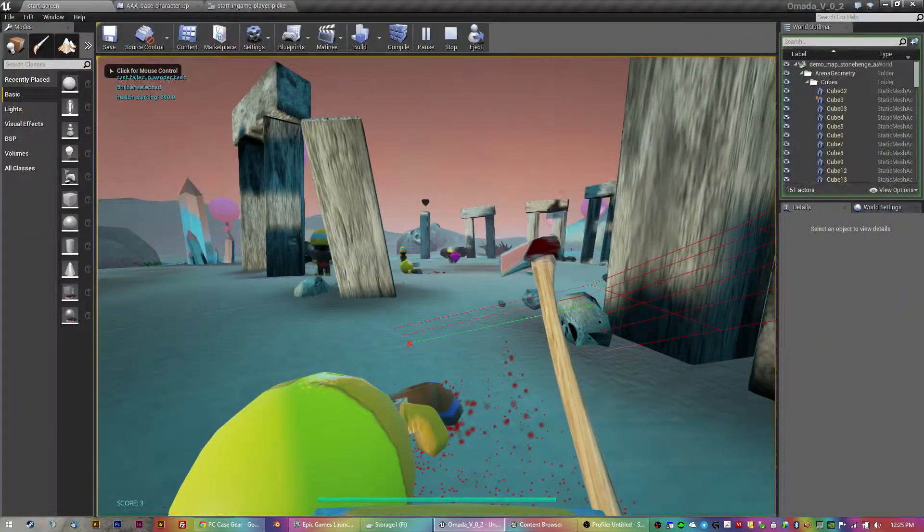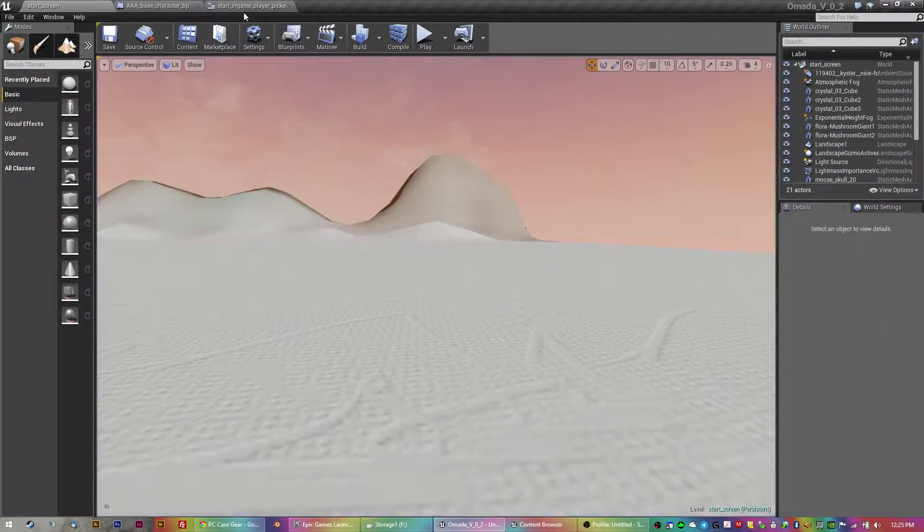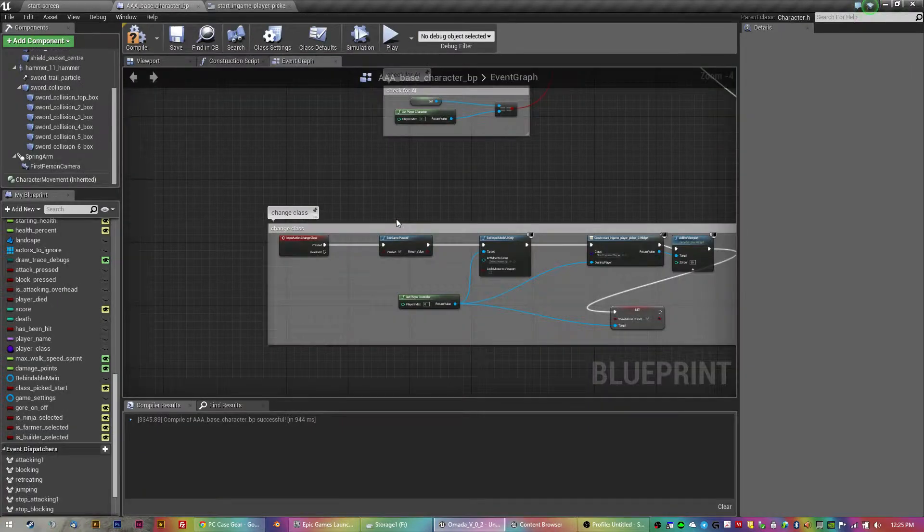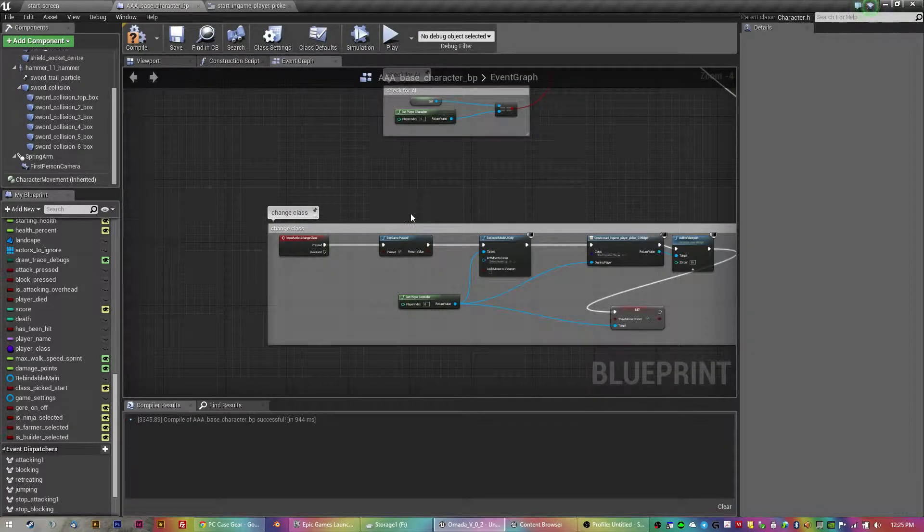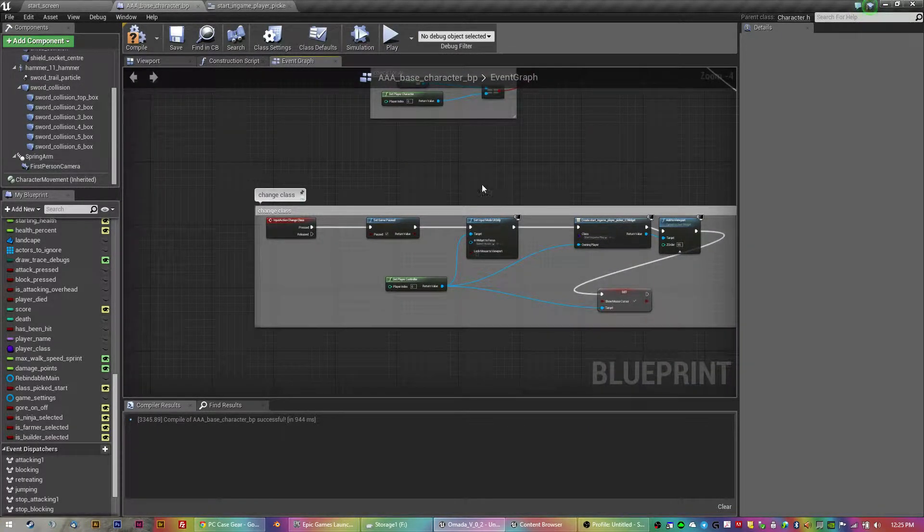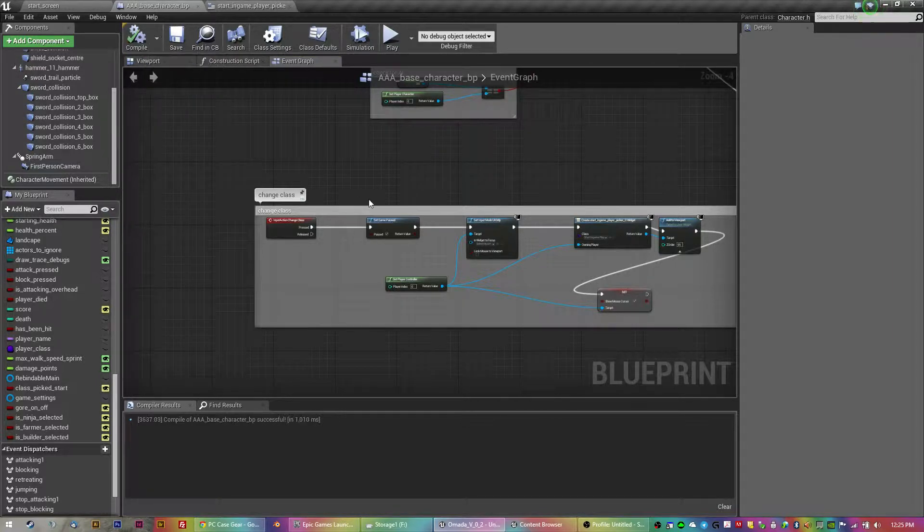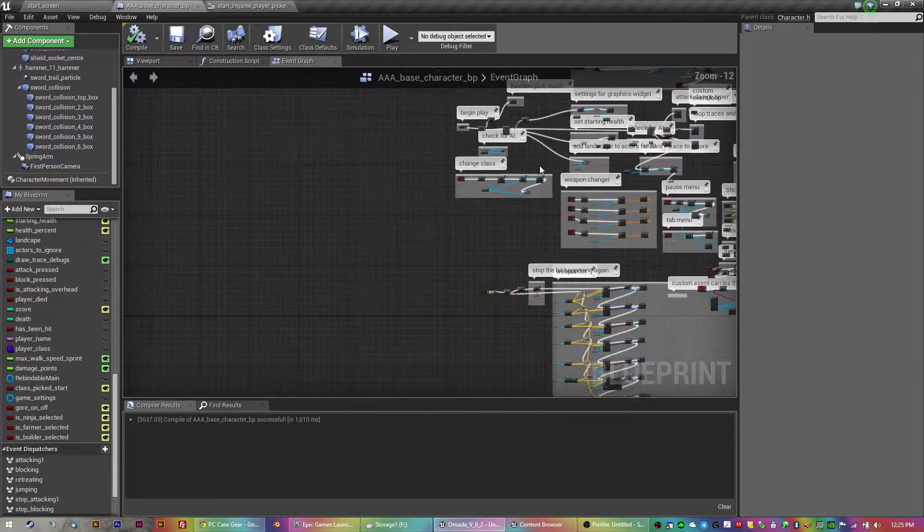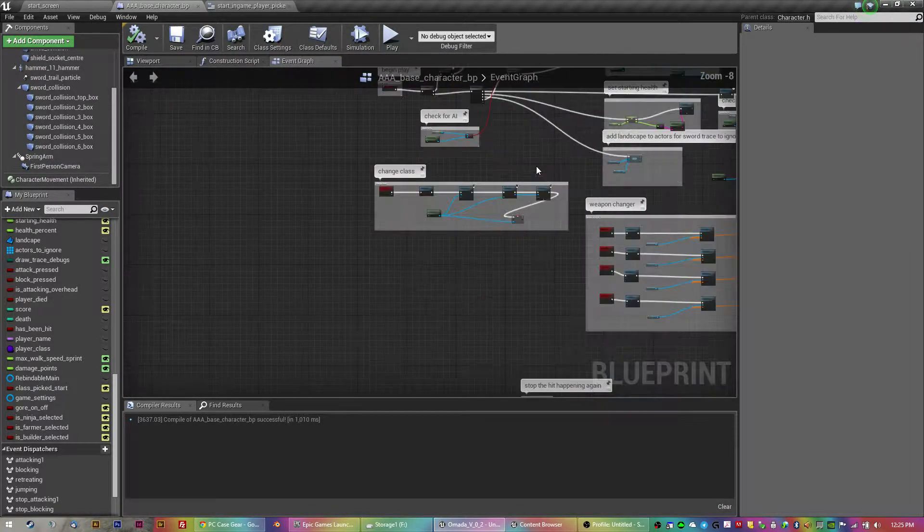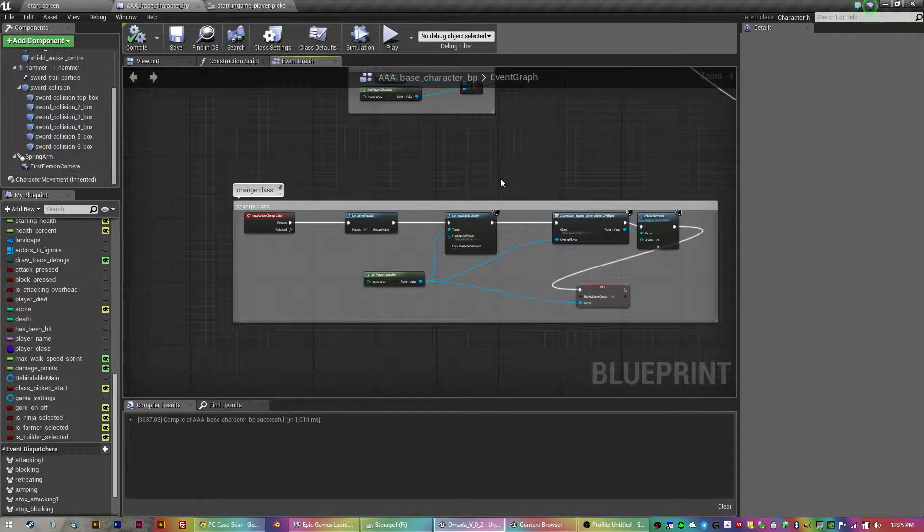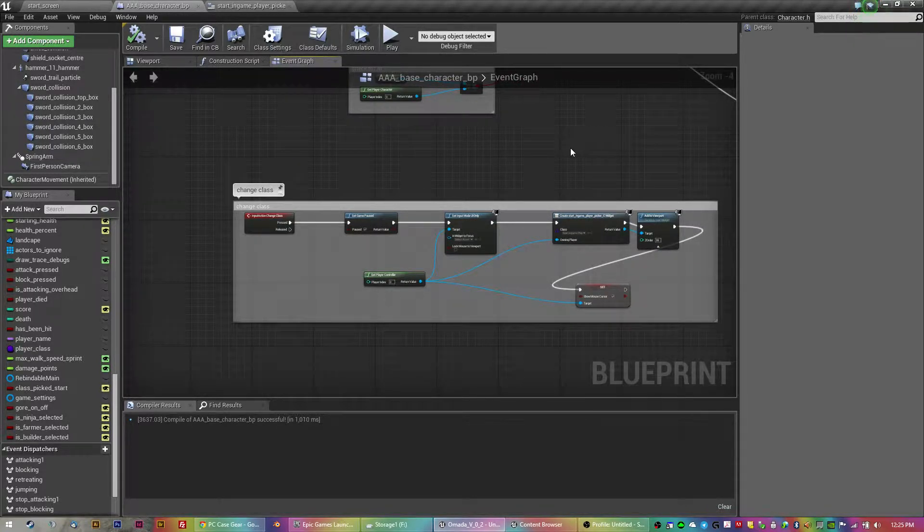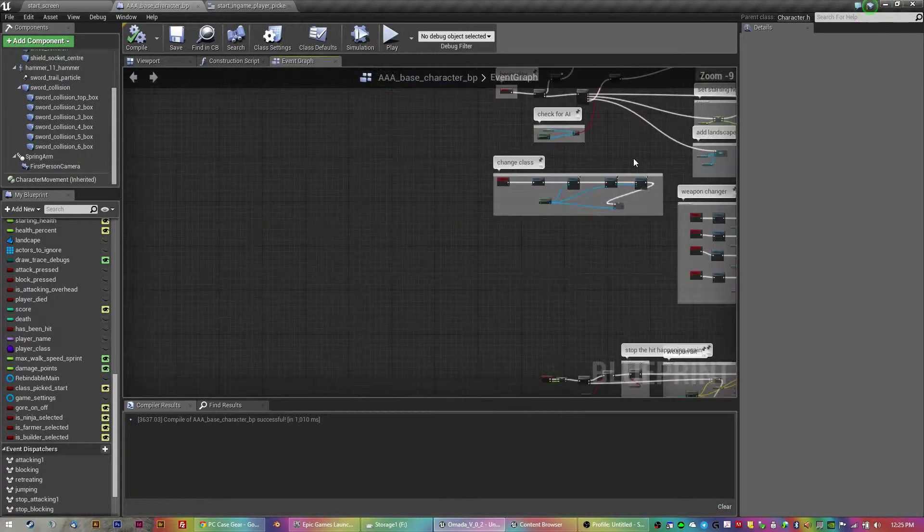Now, the thing with that is, expose on spawn is a very interesting one. I had to go around the long way and basically get all of my blueprints into one big blueprint, so there's no child. So, the expose on spawn thing has helped me out.